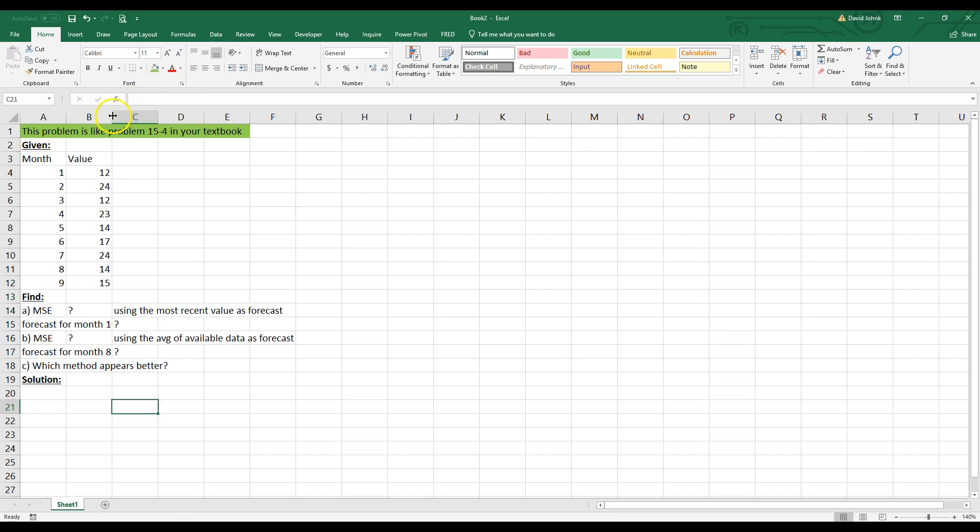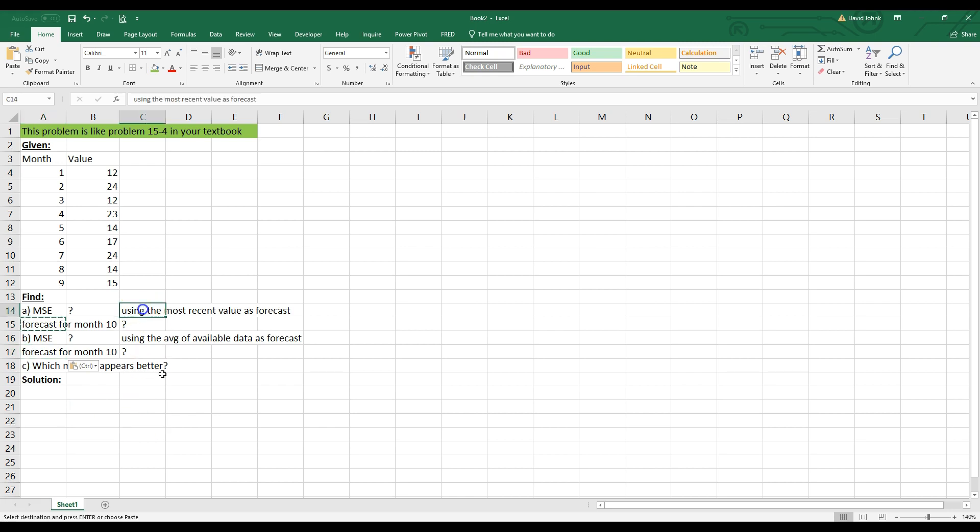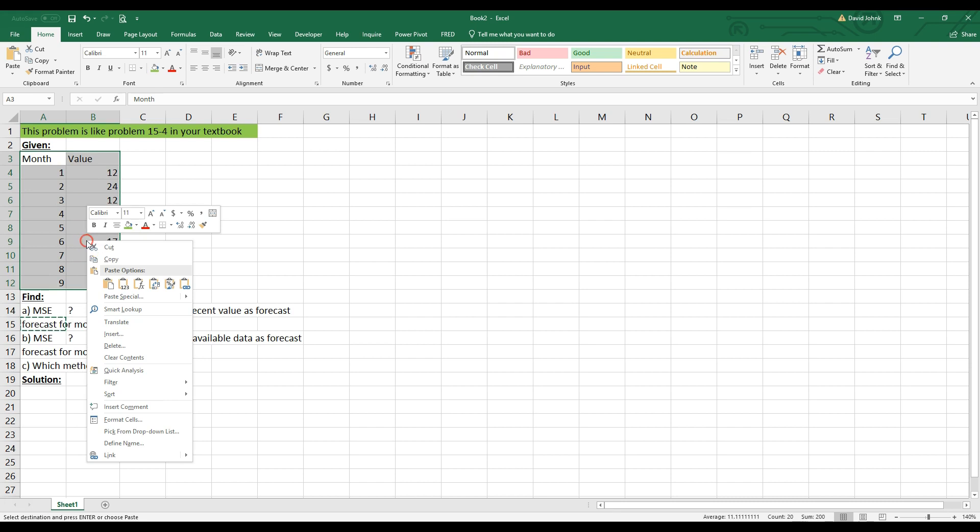So let's just read the problem. It has these months and these values, and it wants us to forecast, I should change this to month 10, right? Because this problem has 10 months in it. So we want to know what the forecast is for month 10 for both of these. So just let me just get right into this, and I'll show you how this works. It's actually very simple.